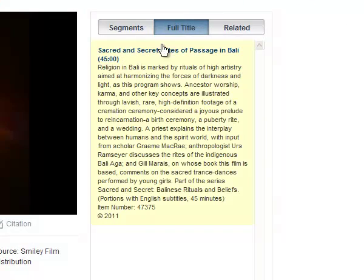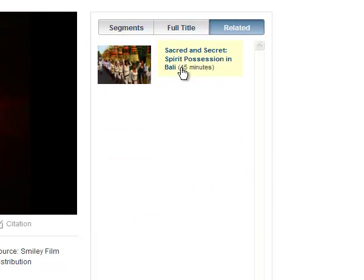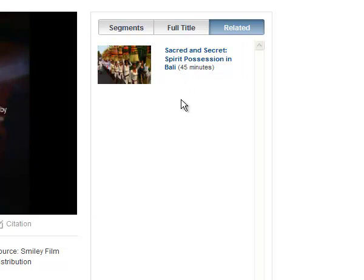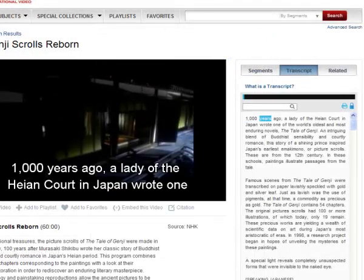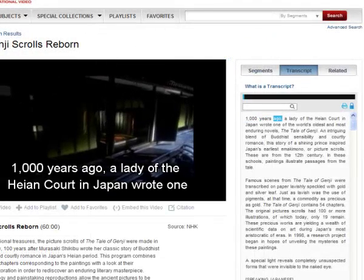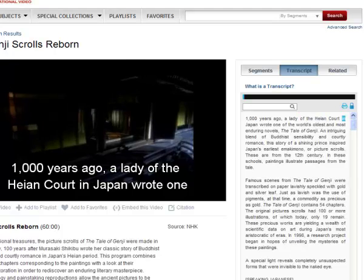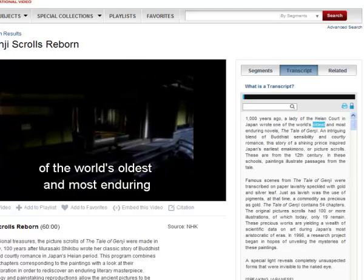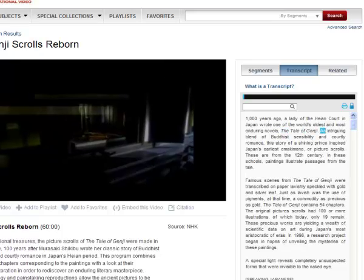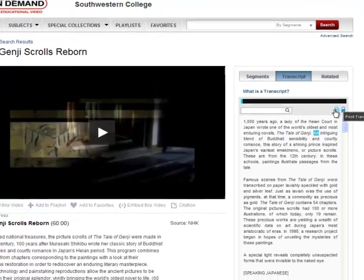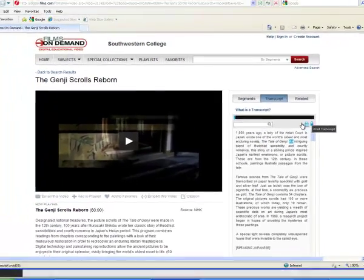Another display is the full title, which gives you a full description of the video and the length of time. A third display will show any videos that are related to the current video. Some videos may not have a full title but may have a transcript of the captions — it will highlight the words as they are spoken. You can also print a copy of the transcript.